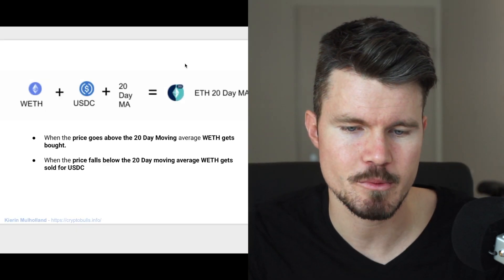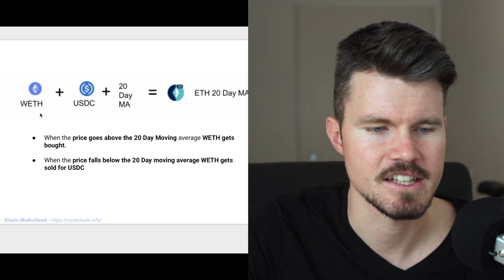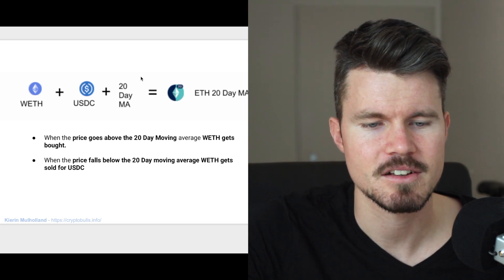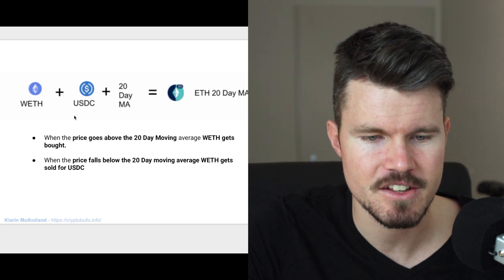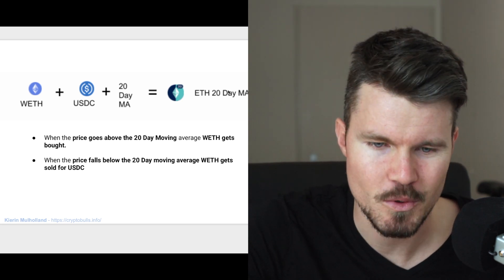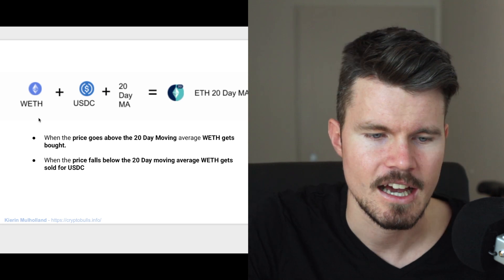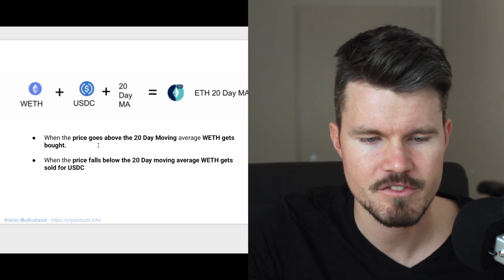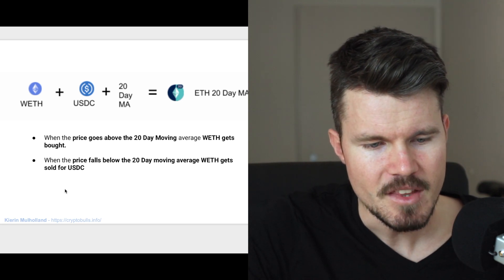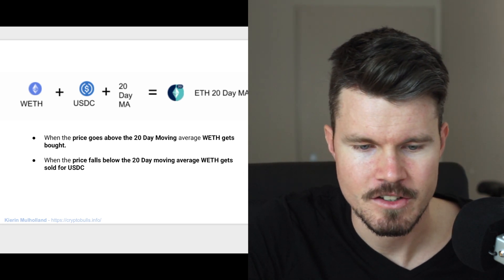Here is an example of an Ethereum 20-day moving average crossover set. On one side you've got wrapped Ethereum — an ERC20 token backed one-to-one by Ethereum — plus the USDC stablecoin, plus the 20-day moving average indicator. All of this together forms the Ethereum 20-day moving average crossover set ERC20 token. With this trading strategy, when the price goes above the 20-day moving average, wrapped Ethereum gets bought with the available USDC; when the price falls below the 20-day moving average, wrapped Ethereum gets sold for USDC.